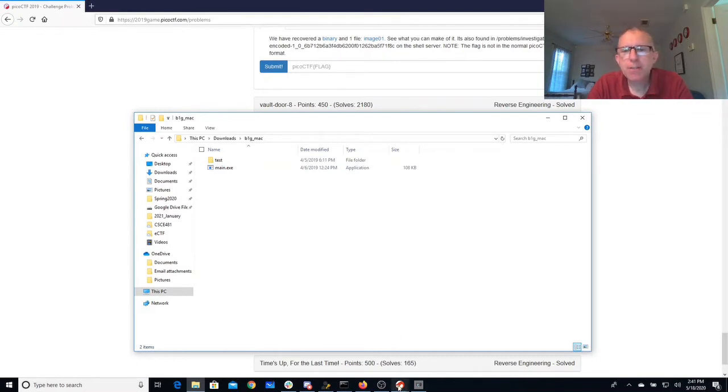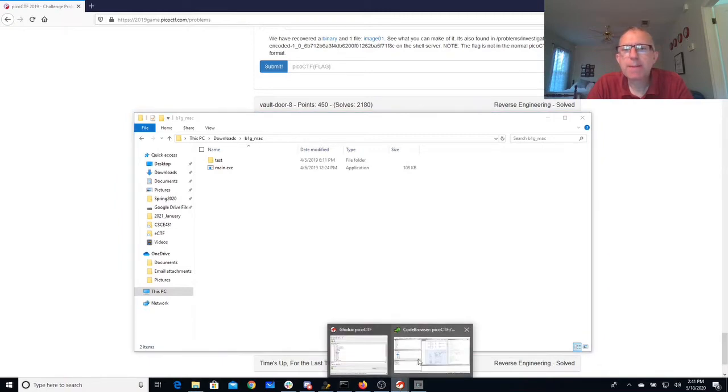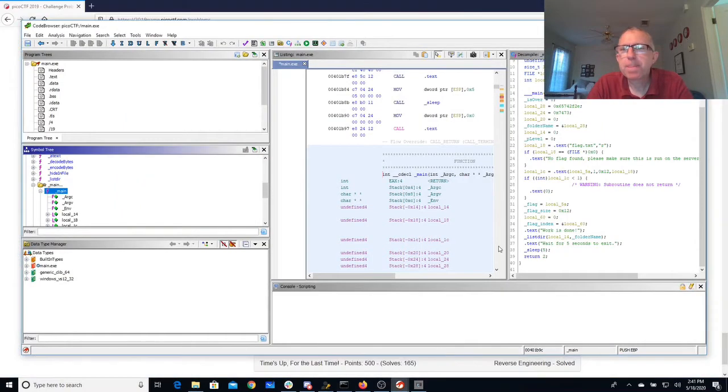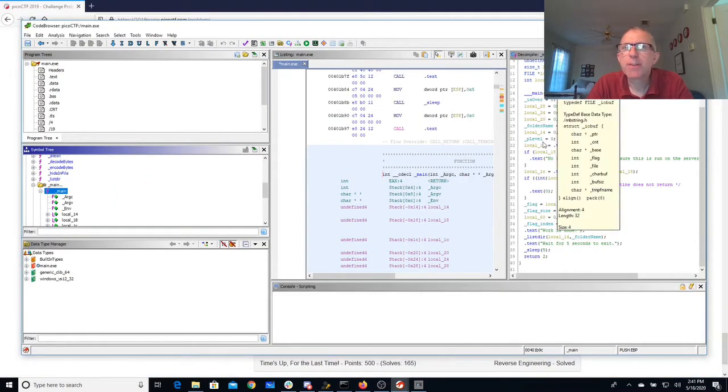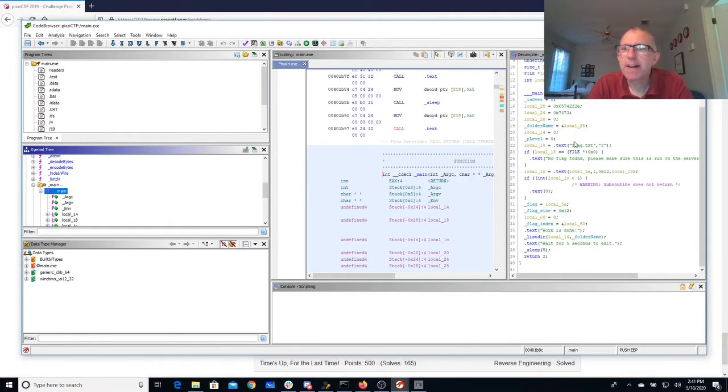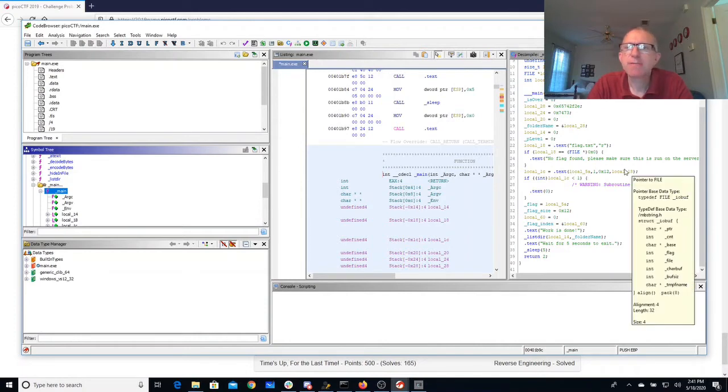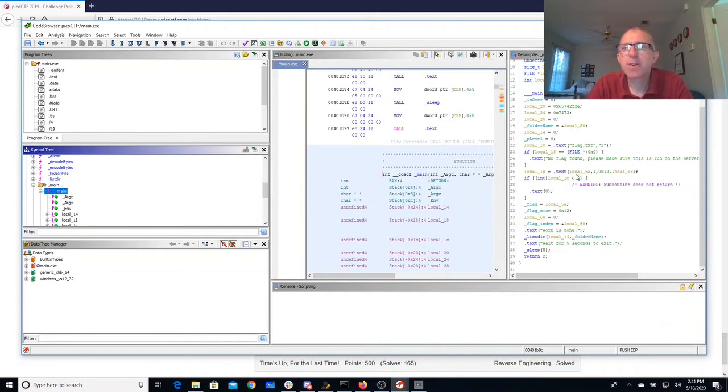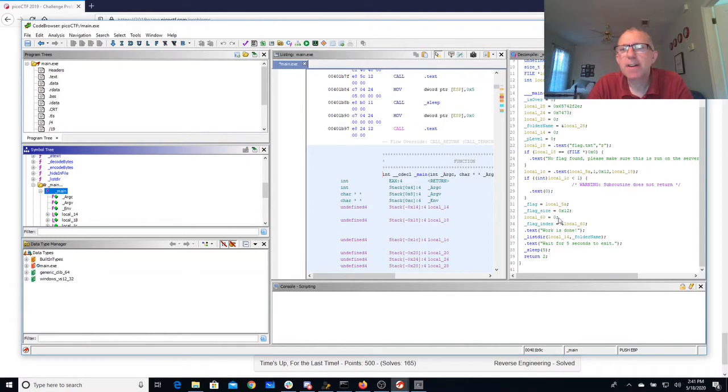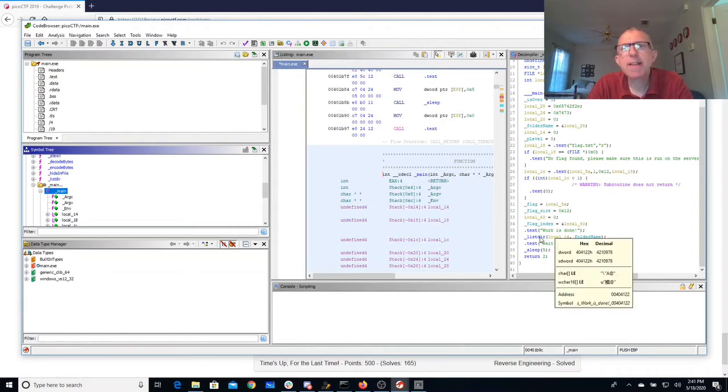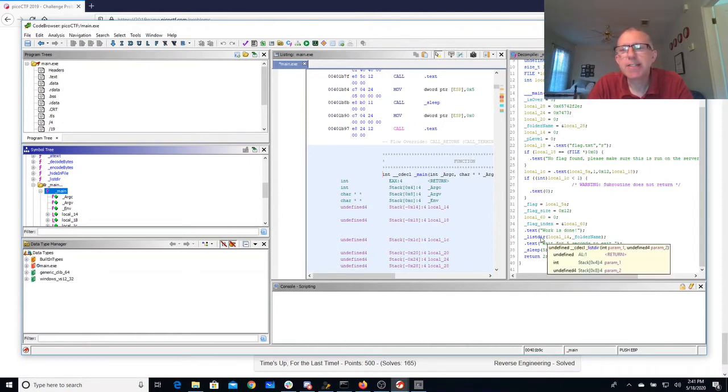I've also loaded this program into Ghidra. We'll look here at the main method. What the main method does is it's going to open flag.txt for reading, and if it can't find it, it says please make sure this is run on the shell server. It probably does some munging of that flag file. It says work is done and then it does this listdir.